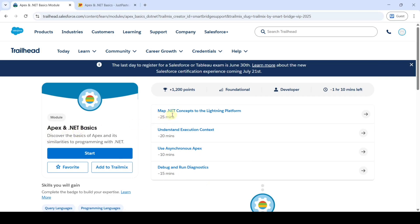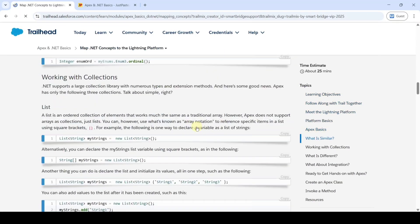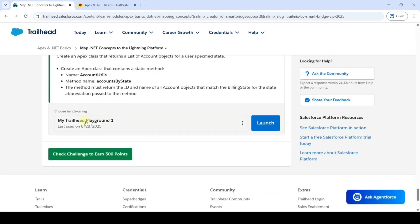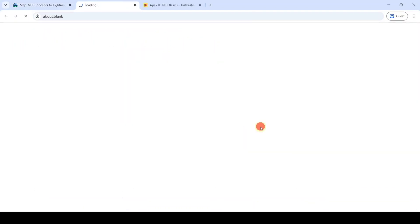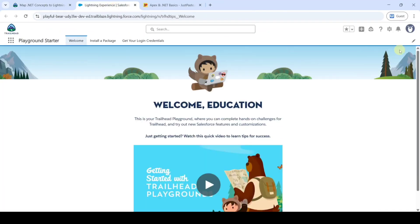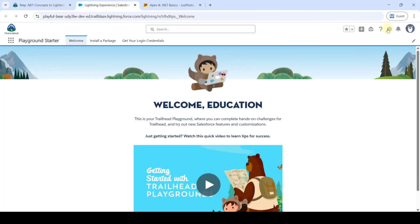The first challenge is to map .NET concepts to the Lightning Platform. Select the hands-on org as My Trailhead Playground and then click the Launch button. The task is to create an Apex class, so from the gear icon select Developer Console.